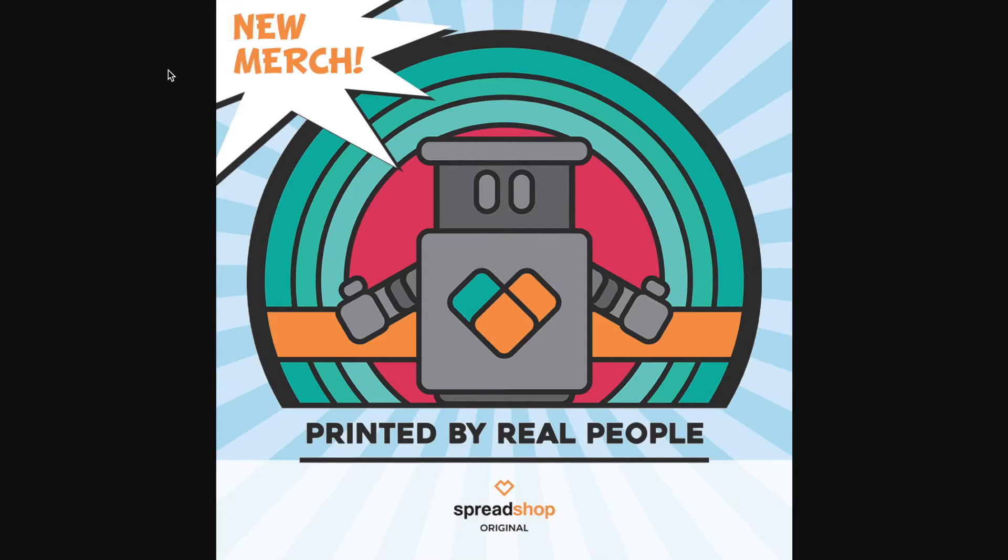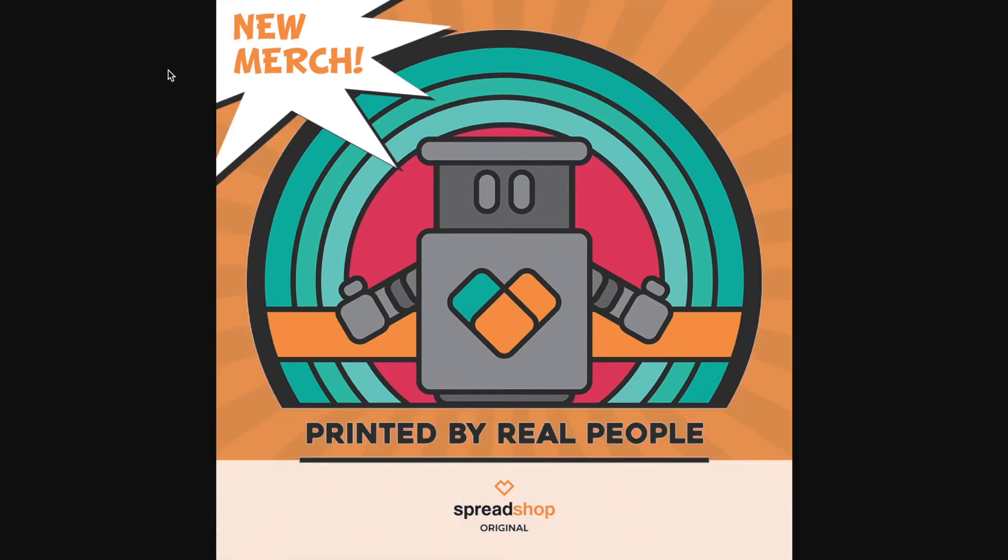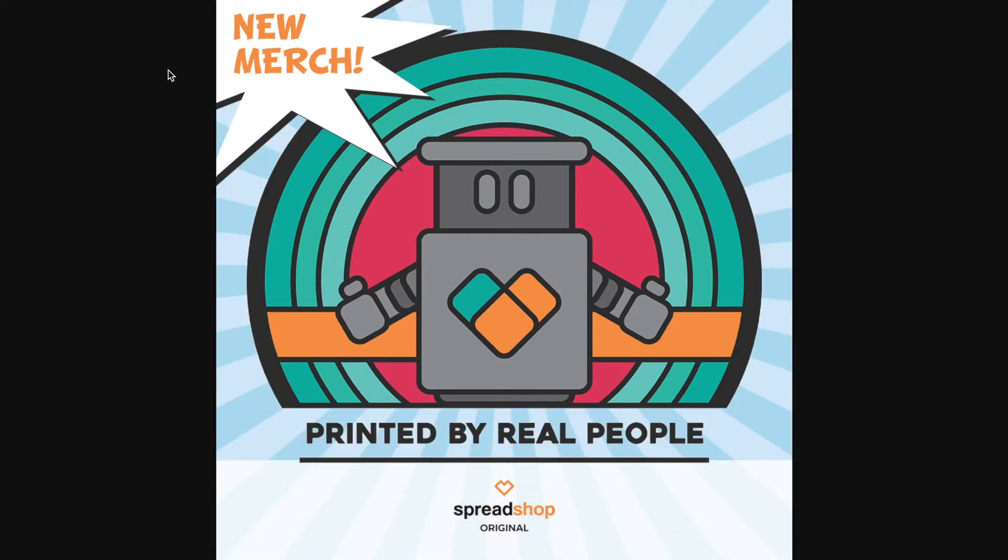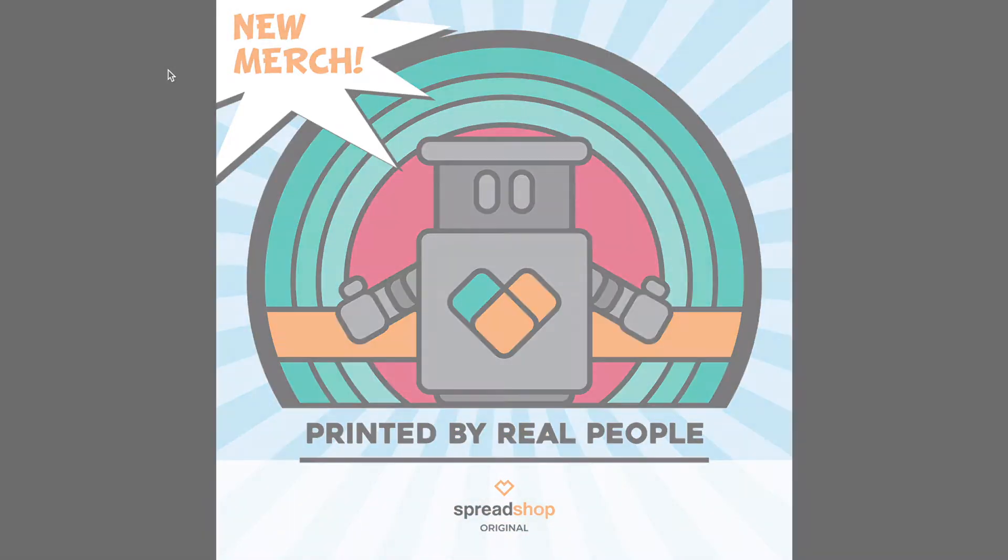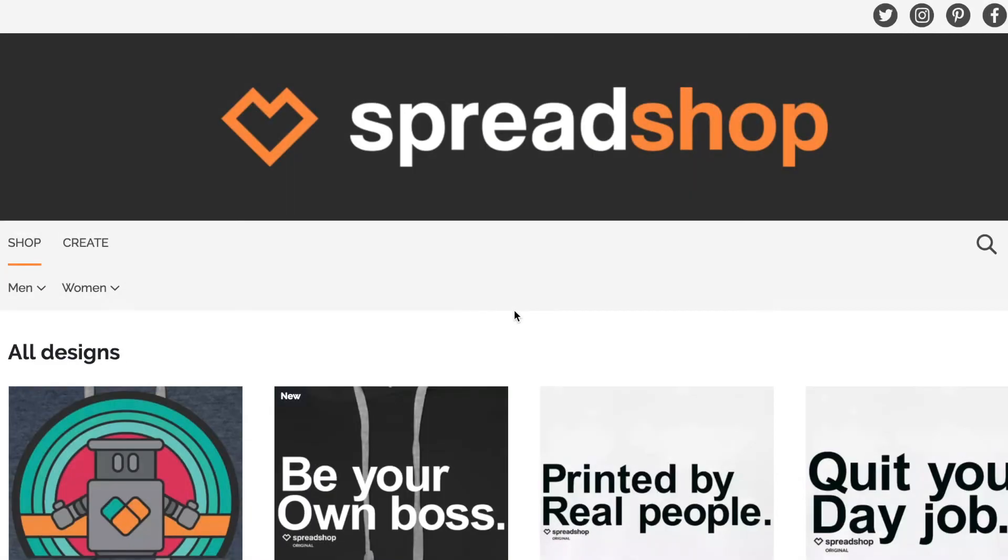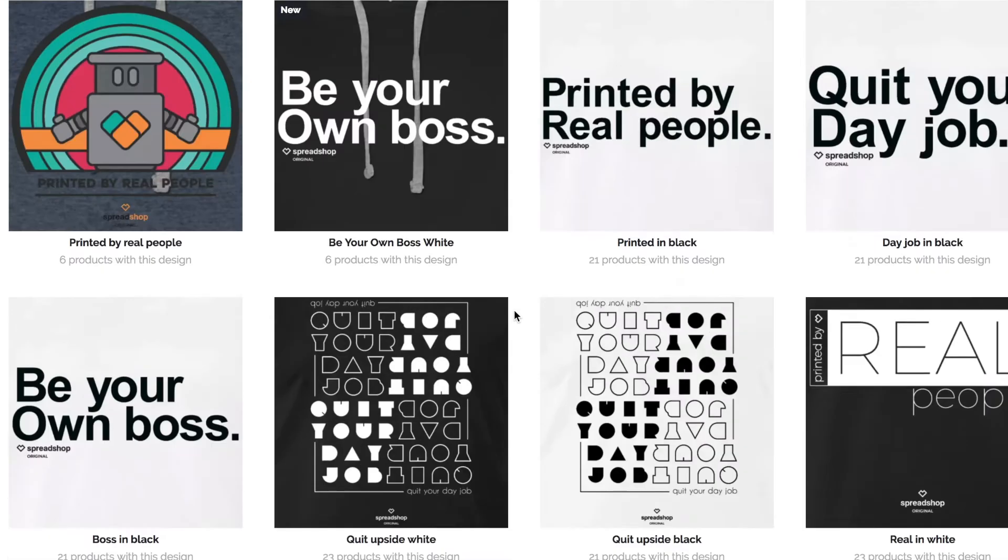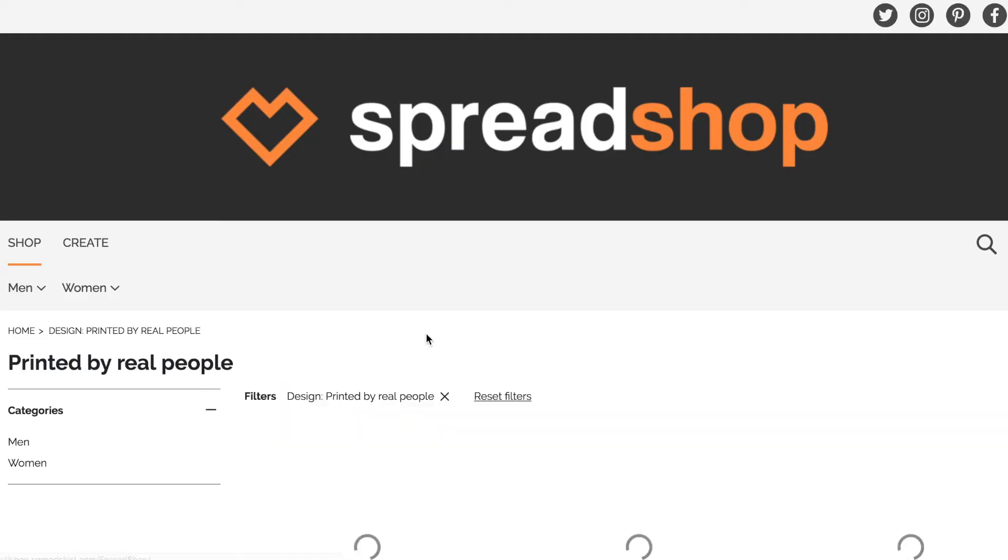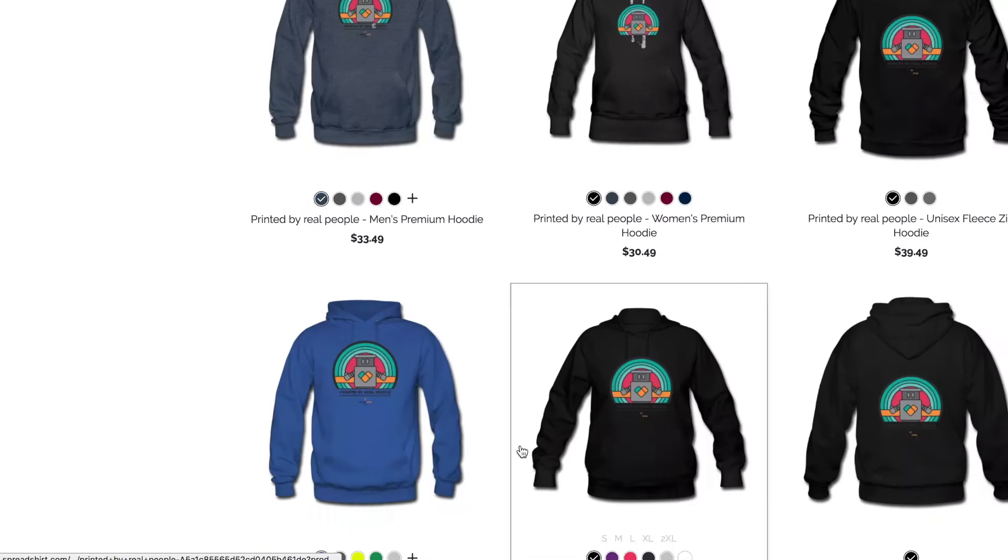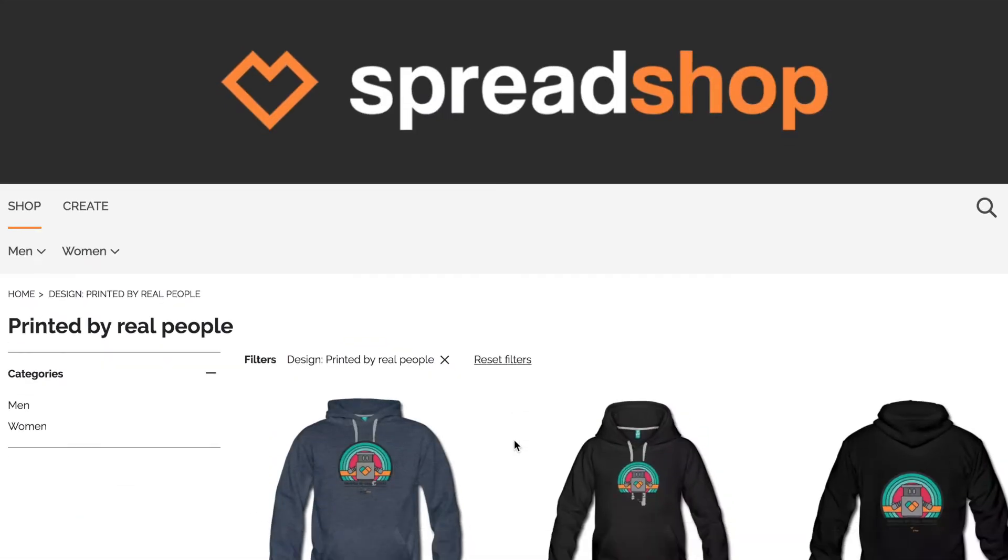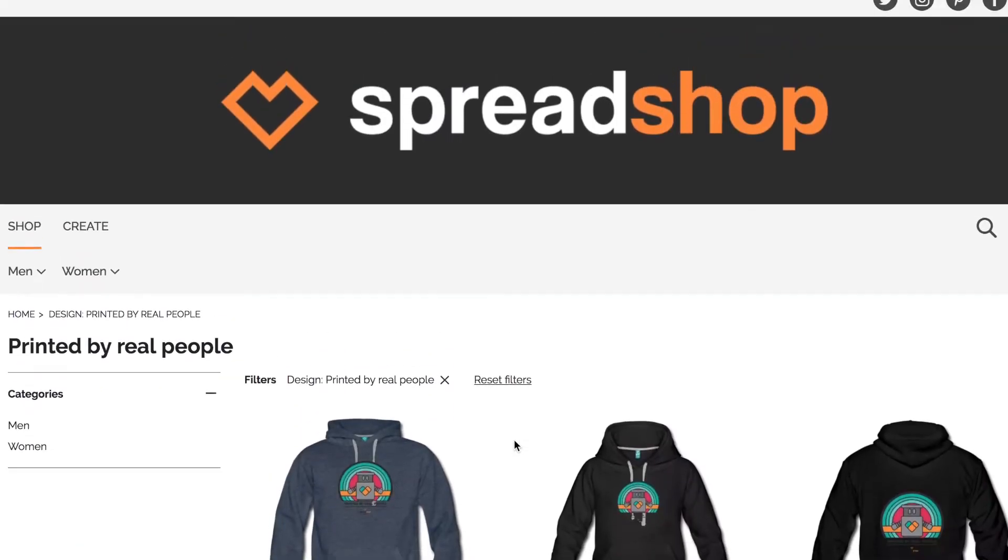Hi and welcome to another edition of Merchology. Today I'd like to share with you a cool way to make thumb-stopping gifs to share announcements about your Spreadshop with your social media followers. Let's say we've just published a design to our shop, this one right here 'Printed by Real People,' and we want to share that with our audience.